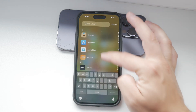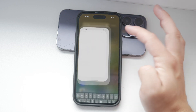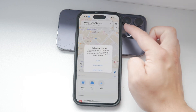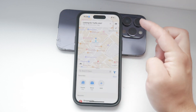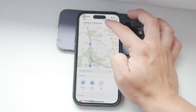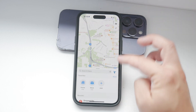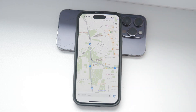From the menu that appears, scroll down until you find the Settings option. Tap on Settings to access the settings menu for Google Maps. This is where you'll find various options to customize and manage your app.